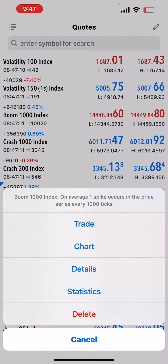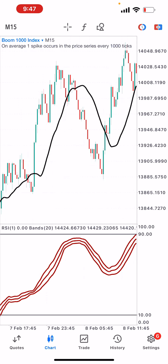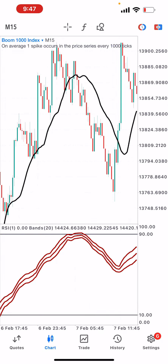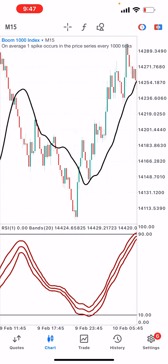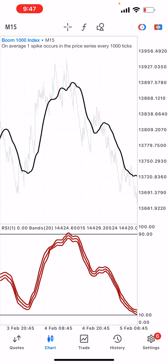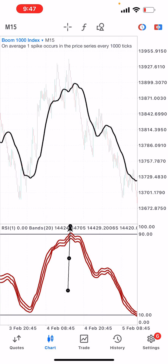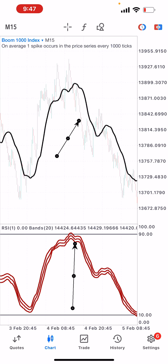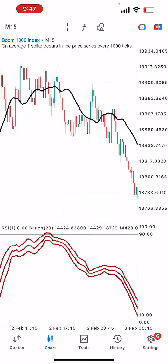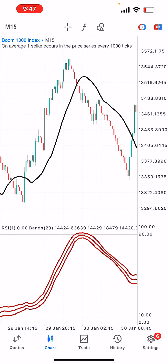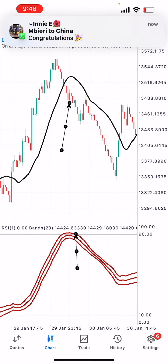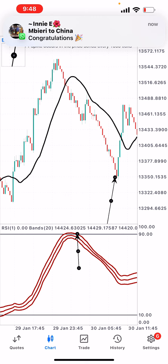Now let's look at the Boom 1000 Index. For Boom 1000 we're looking for selling opportunities. The market pushes up to the sell zone, we have a moving average crossover, you put your trades here and make money. Another example: market in the sell zone, you take your entries and make money.